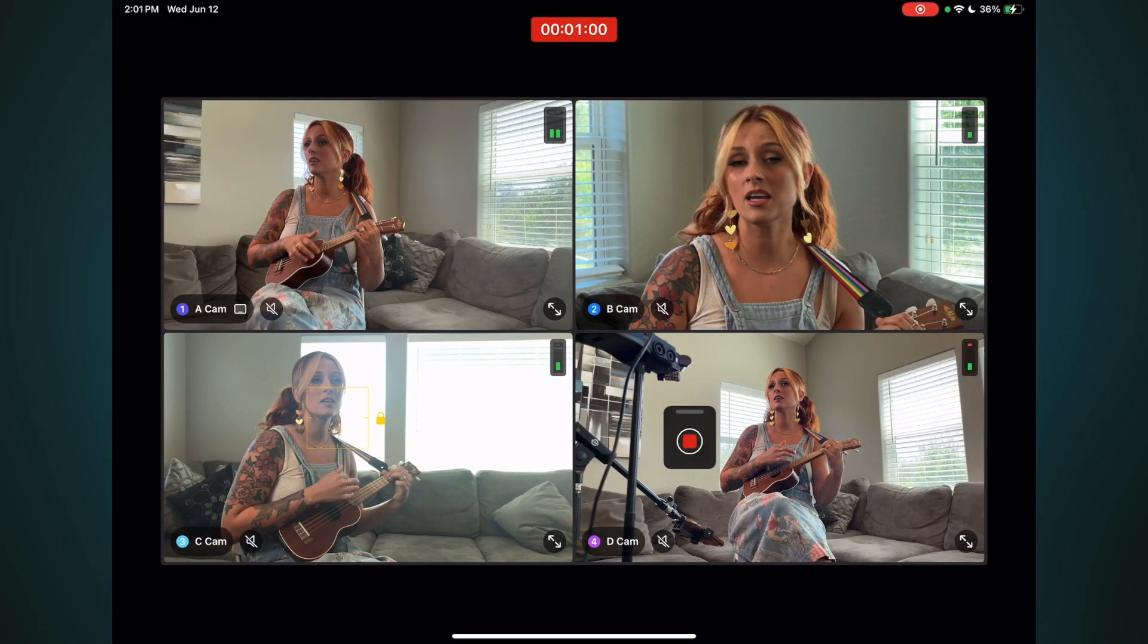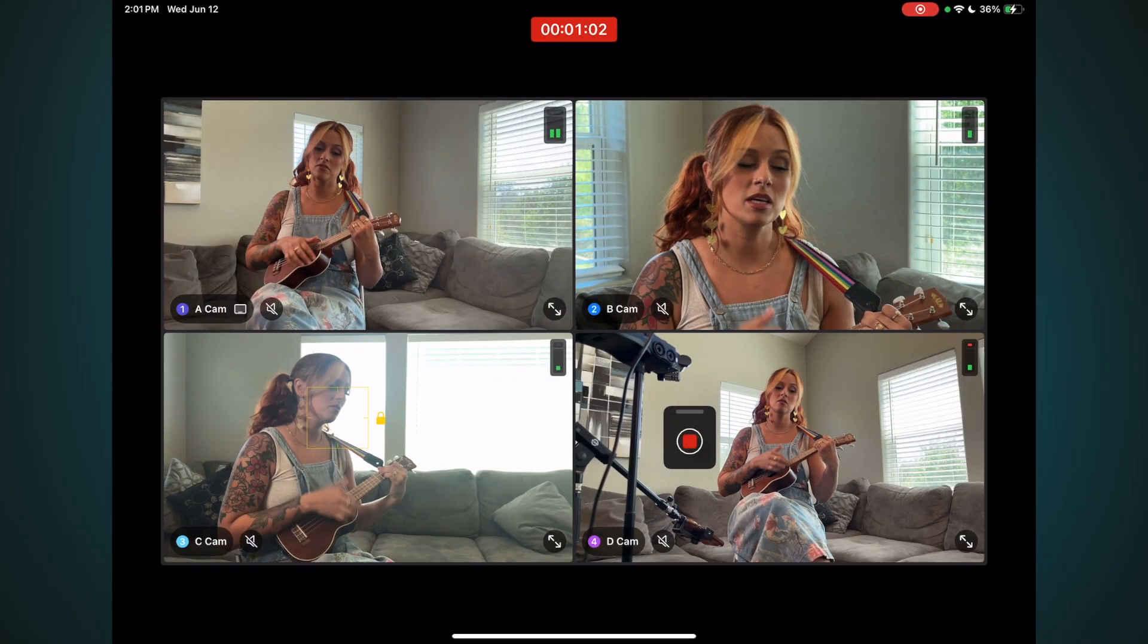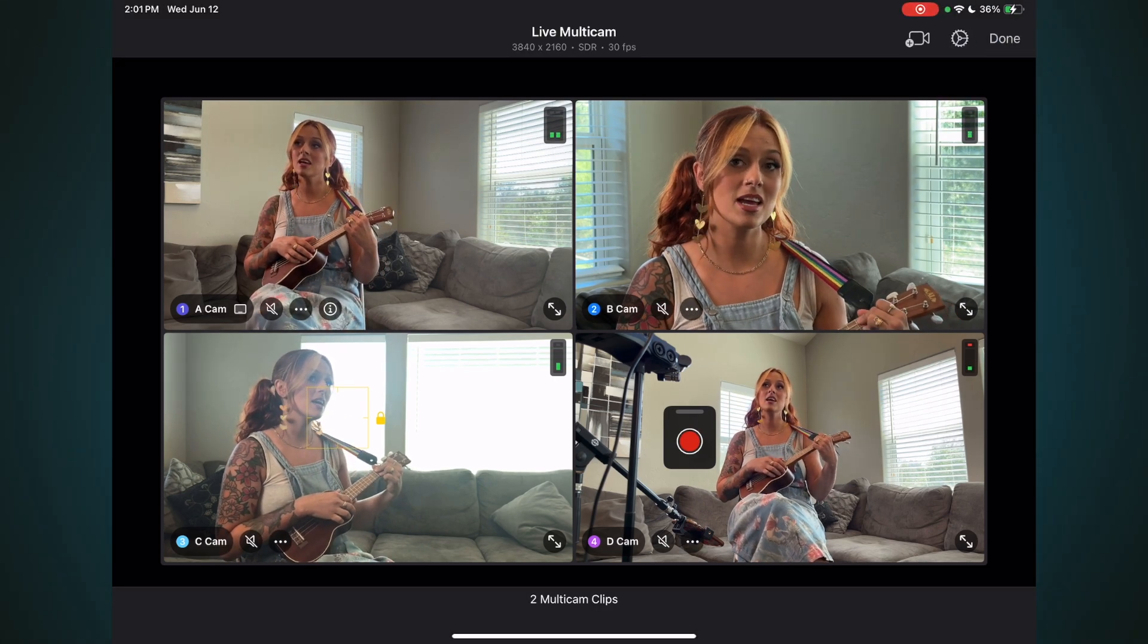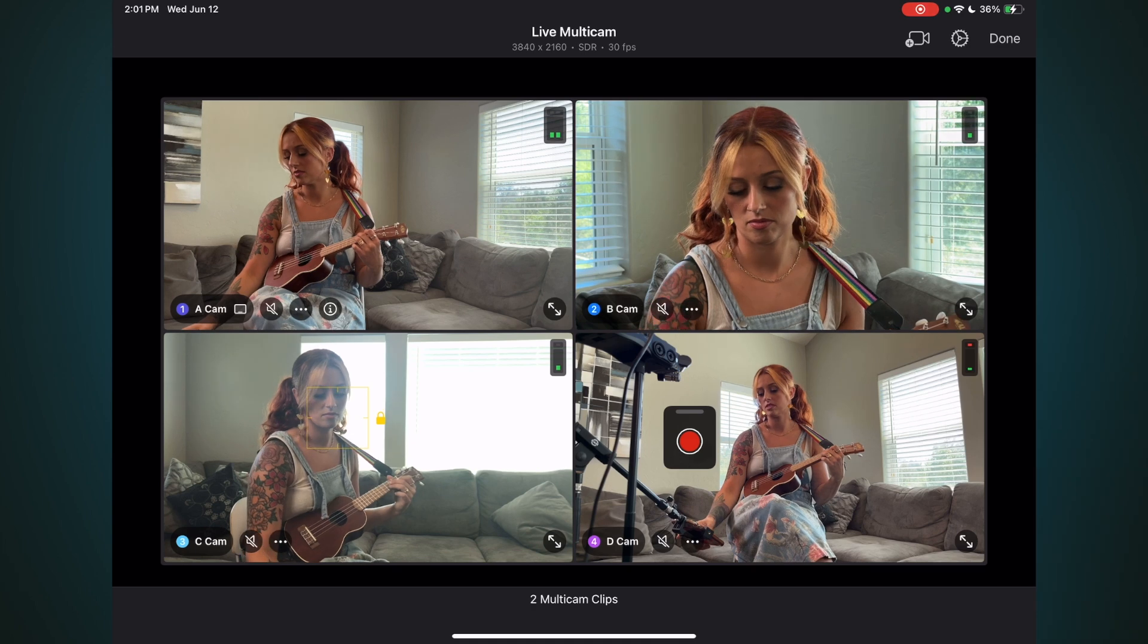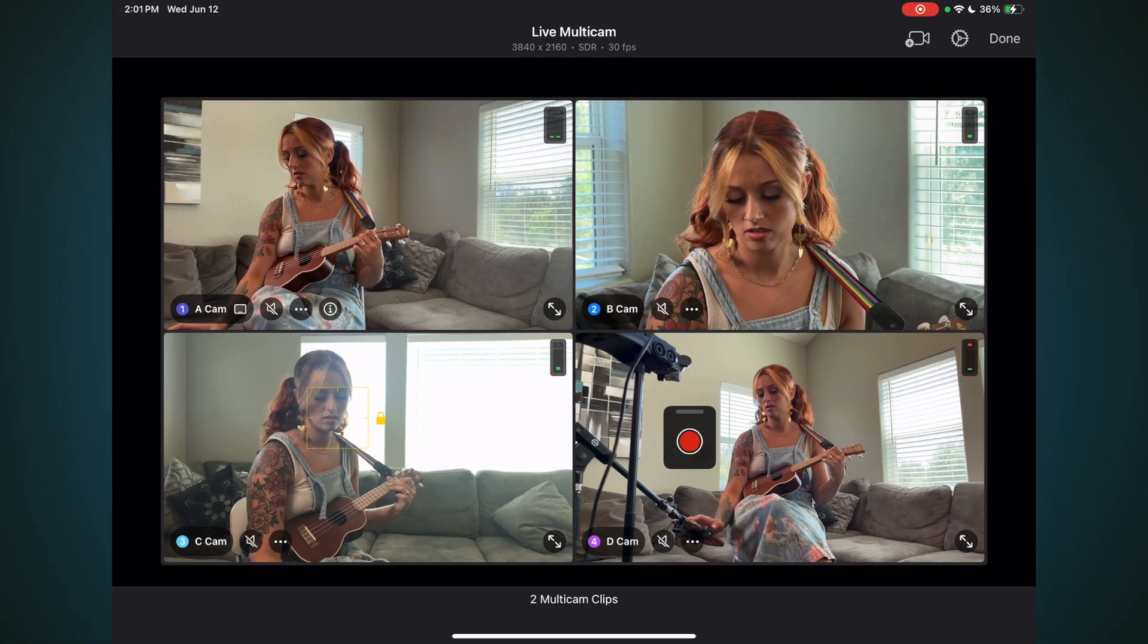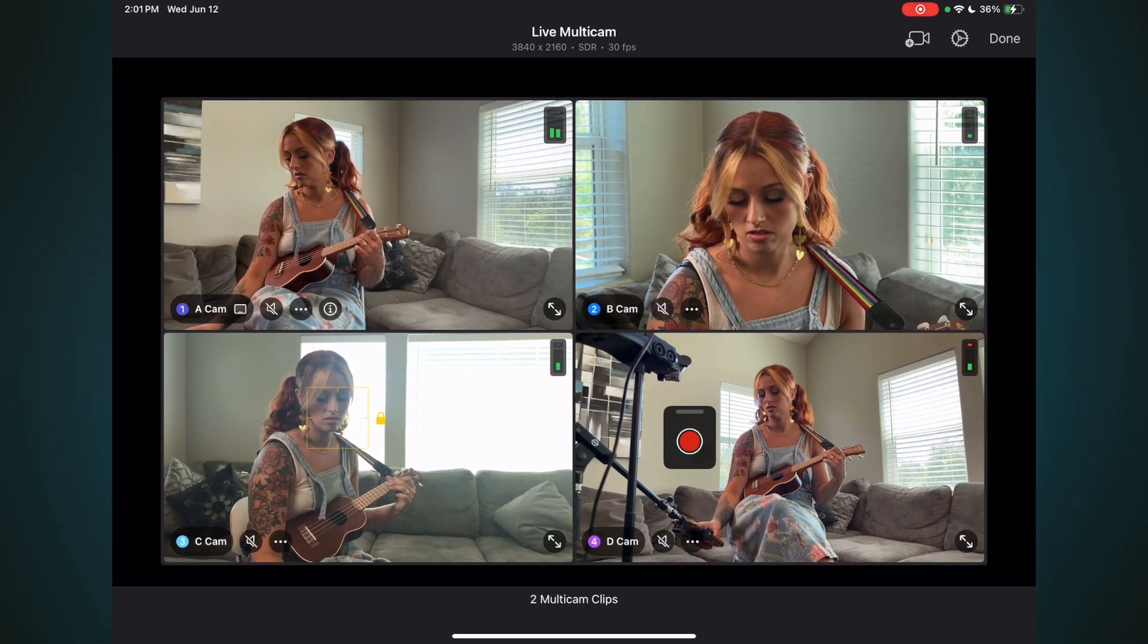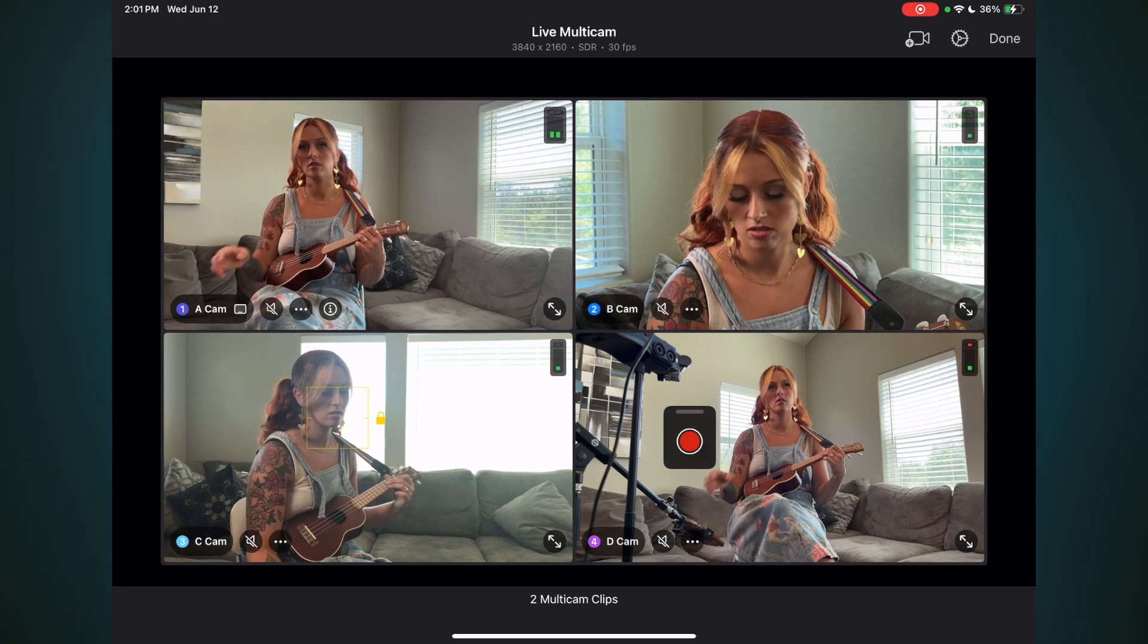To halt recording, tap the Record button again. At this point, you can tap Done and start editing your live recording. Or you can do another take. After each take, Final Cut Pro will tell you how many Multicam clips were created based on those takes. I'll tap Done.